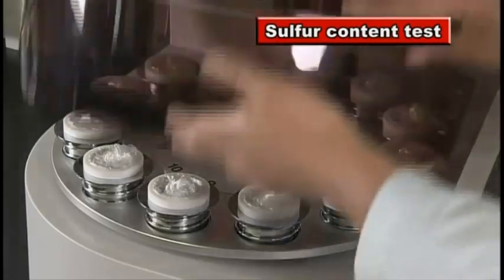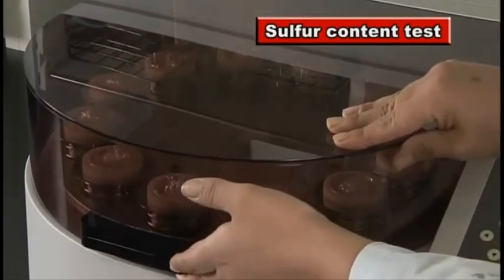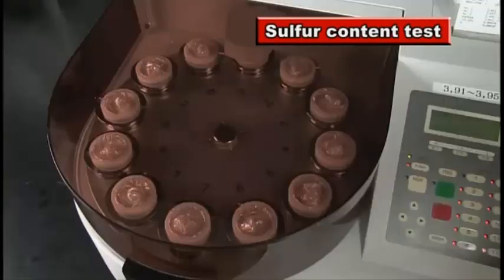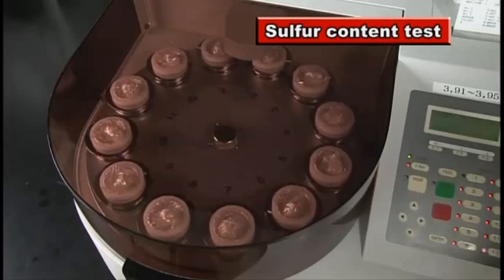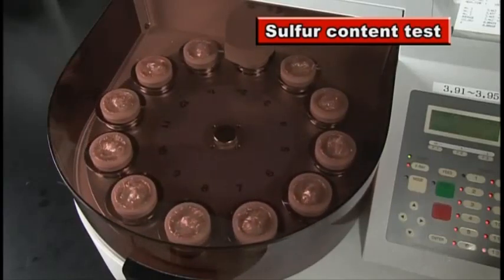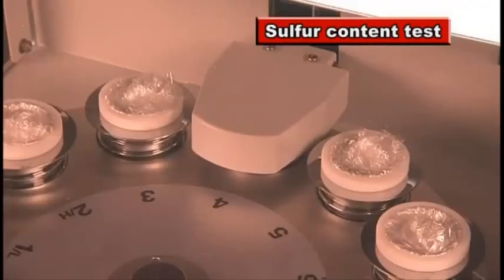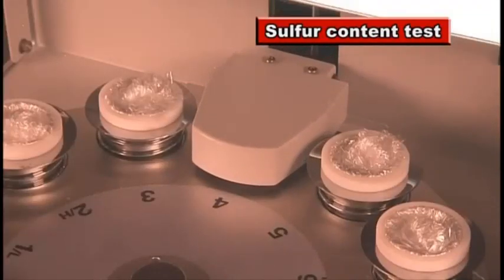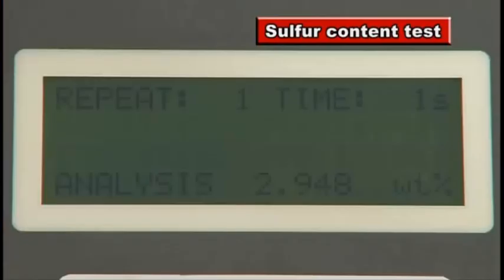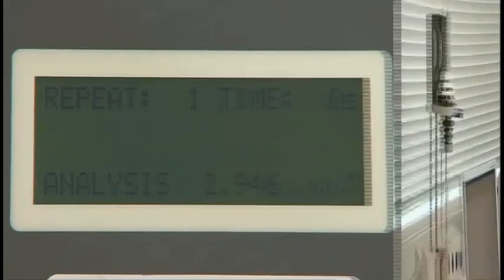Sulfur content is tested by X-ray radiation. Sulfuric acid generated by sulfur content rapidly increases wear of cylinder liners and piston rings.